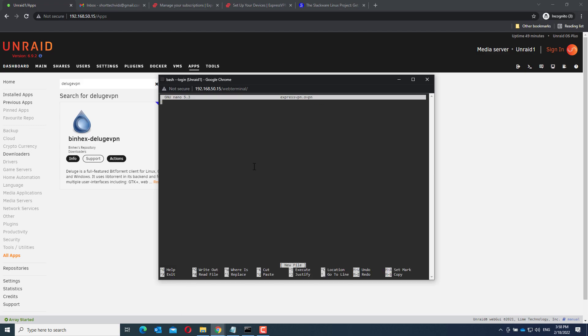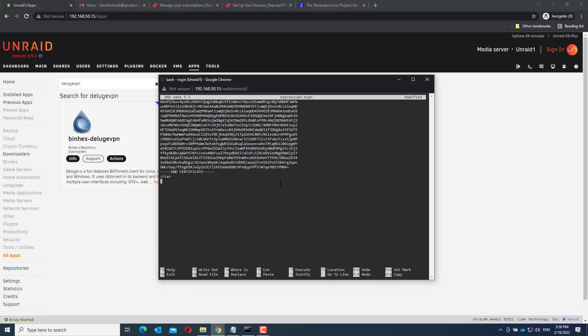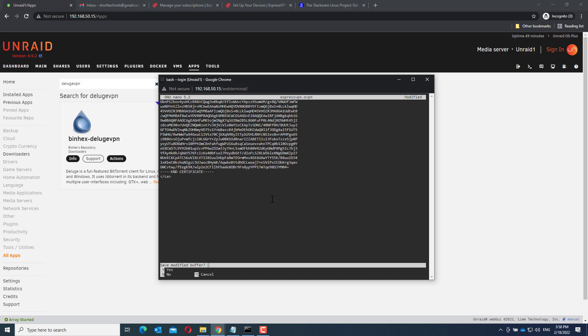Paste in the OpenVPN configuration file contents and save it by pressing Control+X and Y for yes.